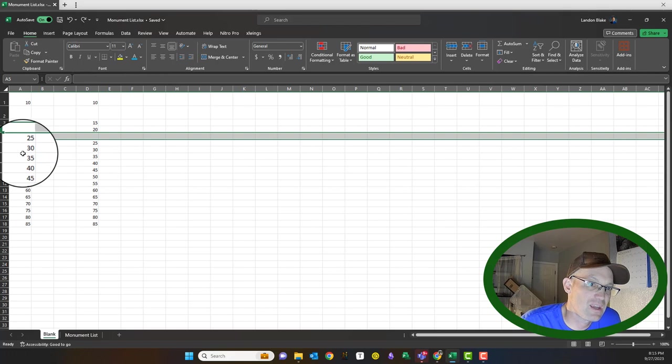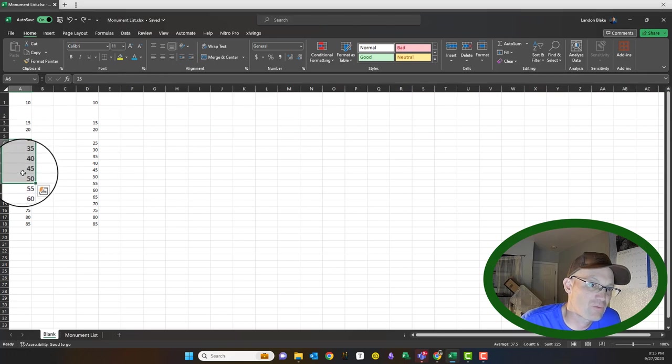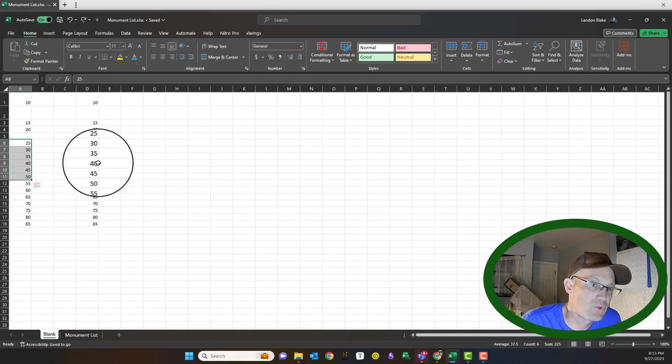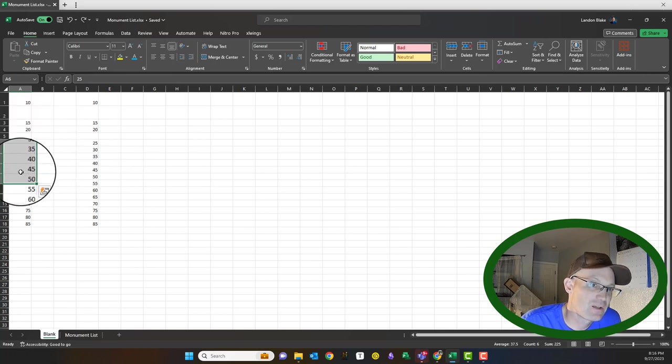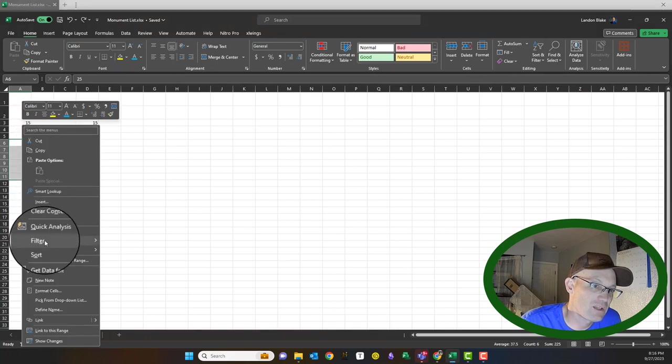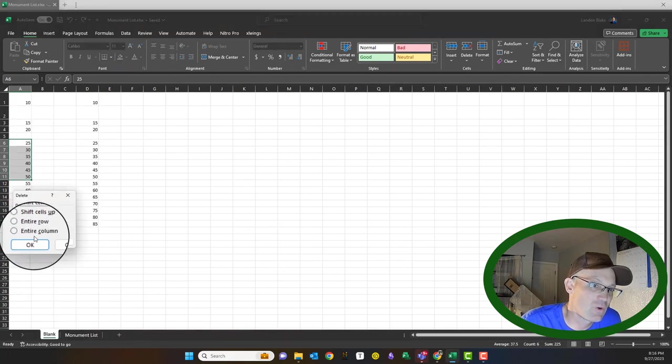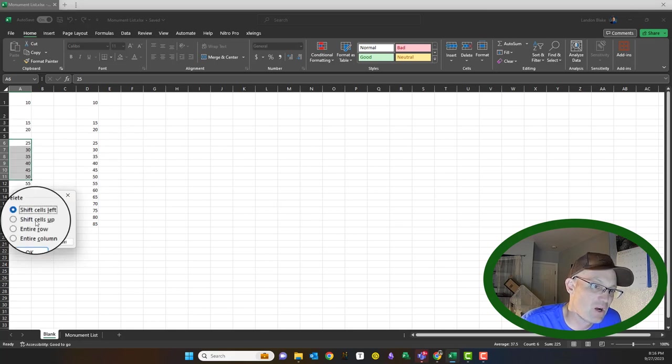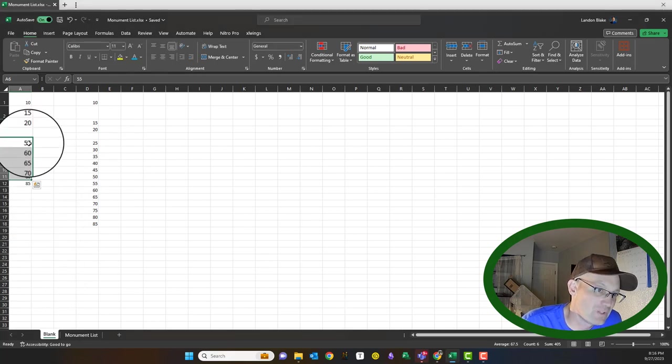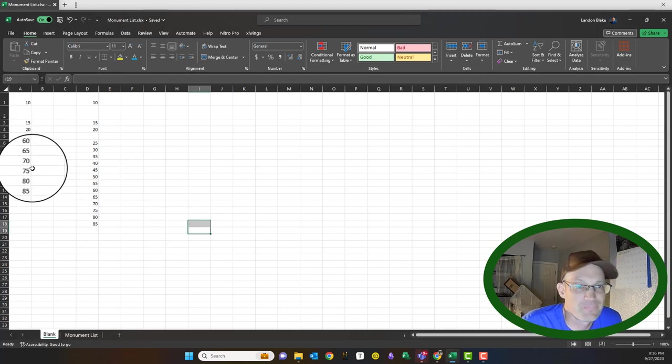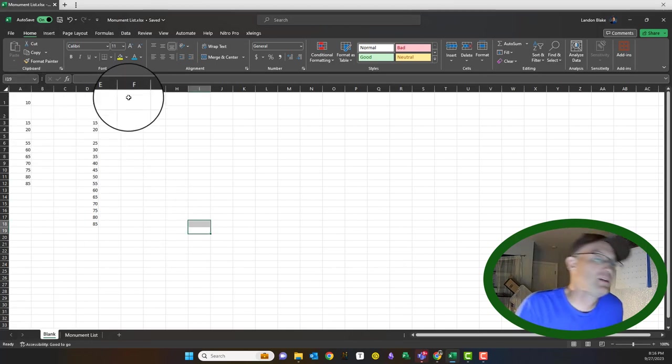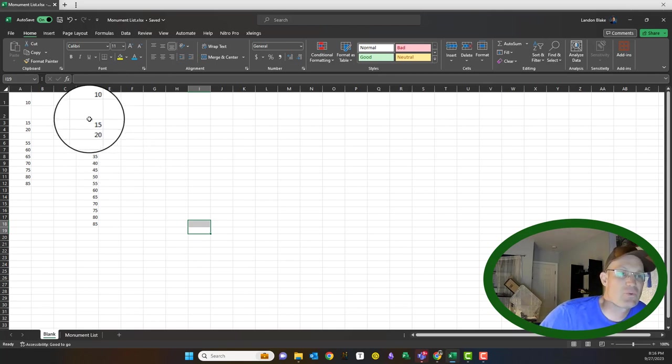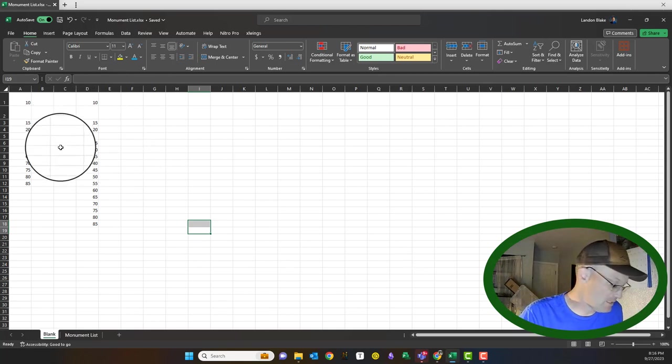Now let's just say you want to get rid of these three numbers, but you don't want to get rid of the rows. You want to keep this data over here. You just want to delete these, but you want these numbers to move up. You select them, right-click, you can say delete, and it's going to say do you want to shift the cells left to fill the gap or up? We're going to say shift up, and just delete those values, move those up.